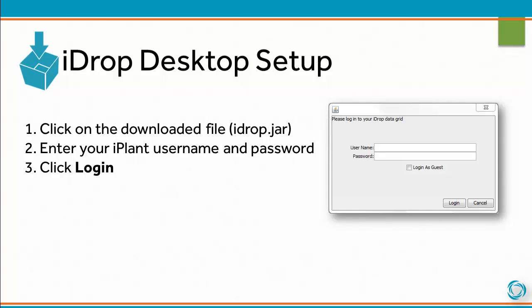To set up iDrop Desktop, click on the downloaded file, enter your iPlant username and password, and click Login.